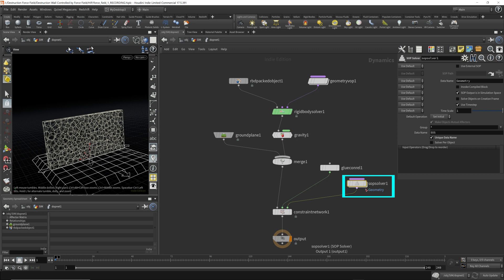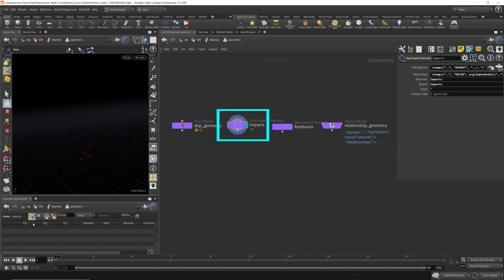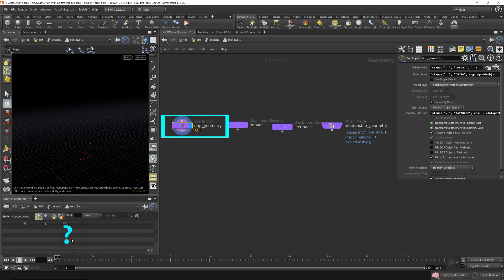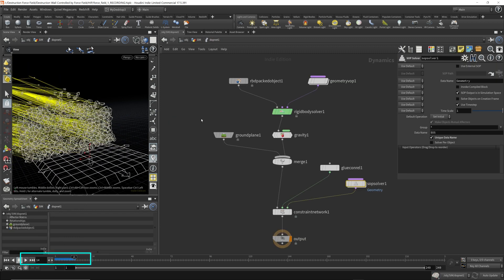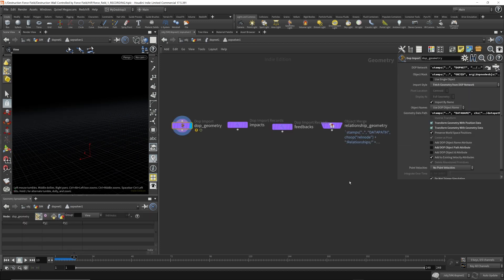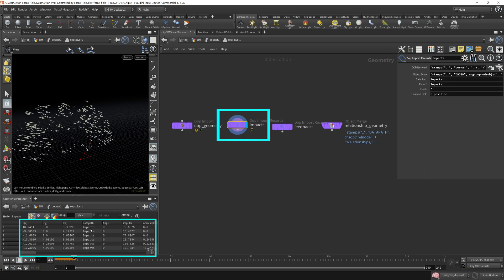Now, in the sub-solver, let's go inside. There are four nodes. Each node will give us different attributes in the geometry spreadsheet, but you need to be careful. Right now, nothing is showing in the geometry spreadsheet. You need to come back up to the DOP net, run a few frames, and then go back into the sub-solver and we should see something. For the impact node, data is starting to flow through.